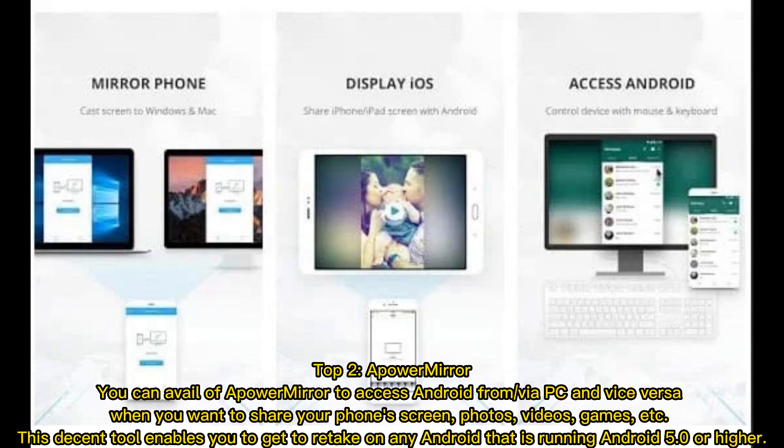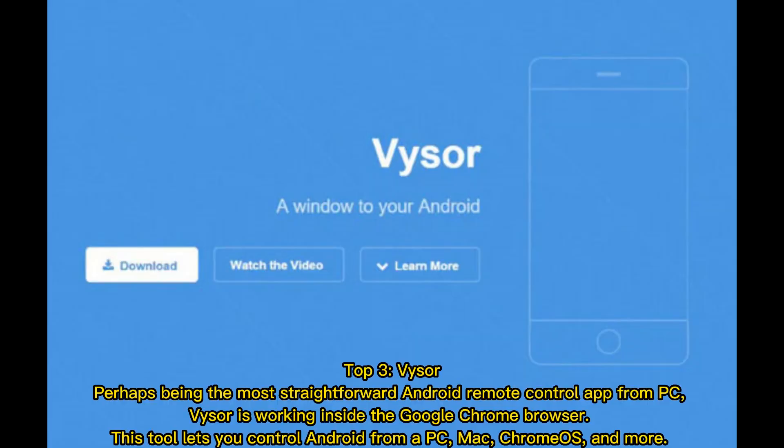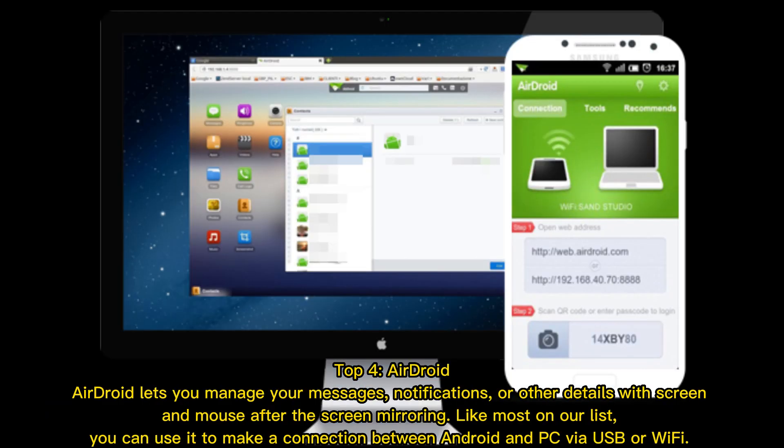Top three: Visor. Perhaps being the most straightforward Android remote control app from PC, Visor works inside the Google Chrome browser. This tool lets you control Android from a PC, Mac, ChromeOS, and more.